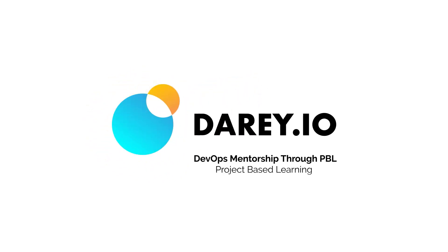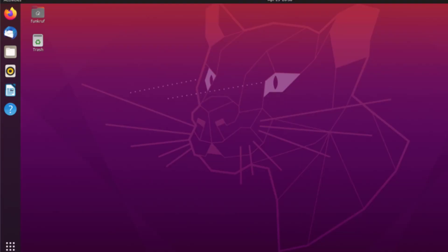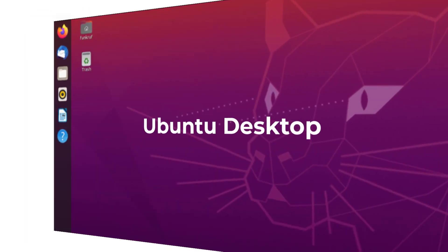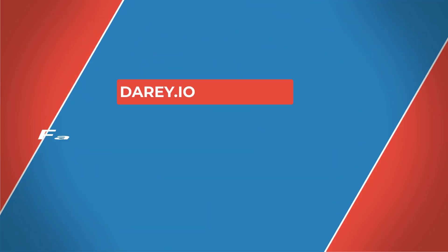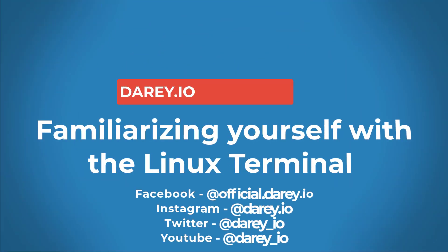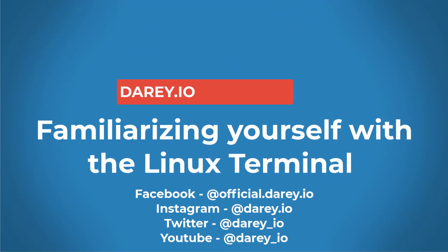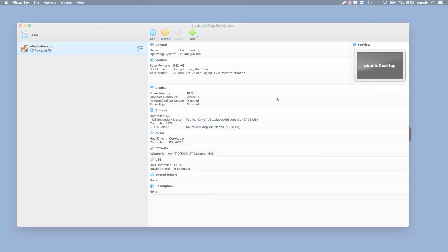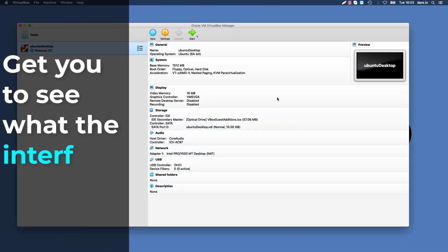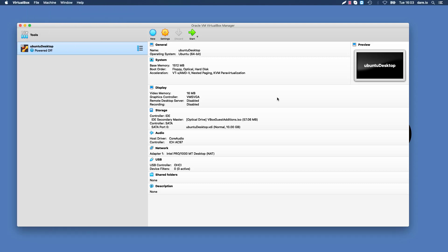Welcome back. Now that we have our Ubuntu desktop installed and configured in VirtualBox, what I'd like to do in this video is show you around how everything works in the operating system. Get you to see what the interface looks like. It's just like when you buy a new house and the agent shows you around where the rooms are, where the toilet is, where the bathroom is - that's exactly what I'd like to do in this video.